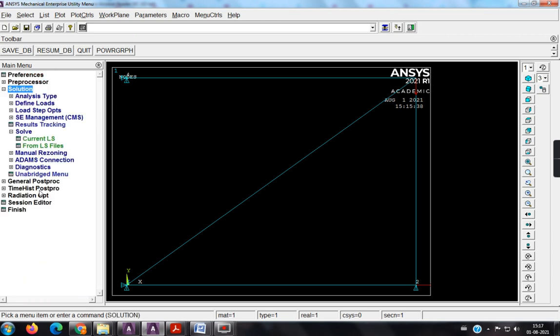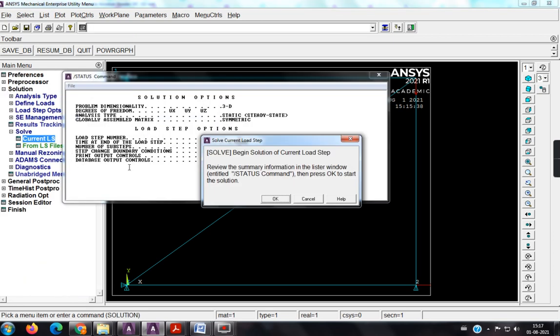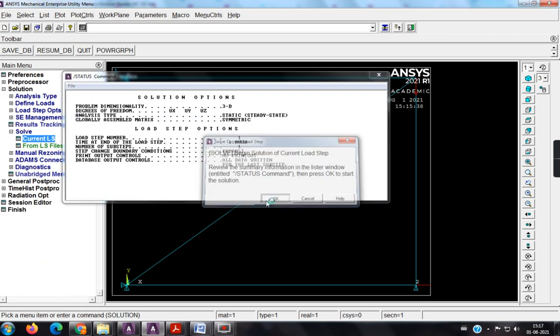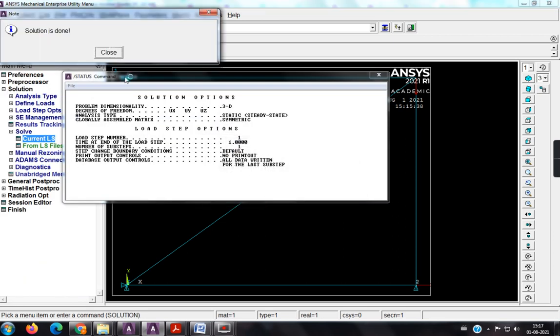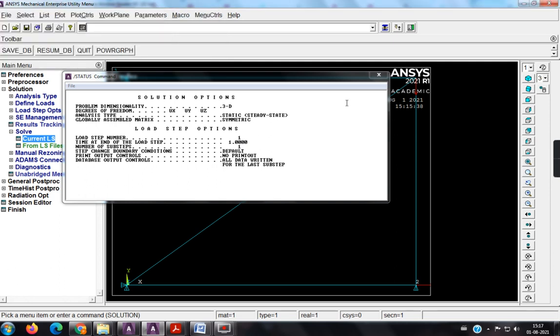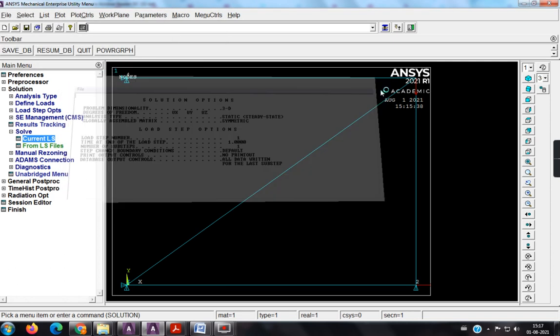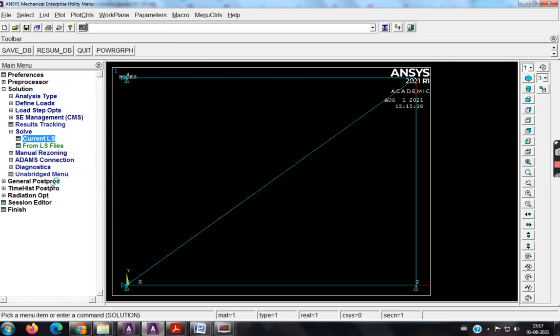Now I have to go for the solution, sol, current ls. So now I got the solution is done dialog box.